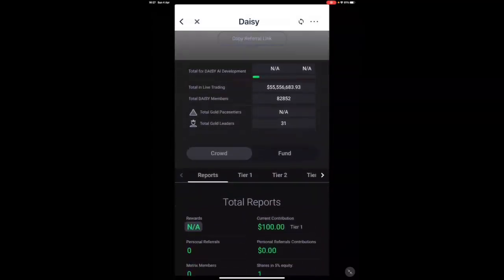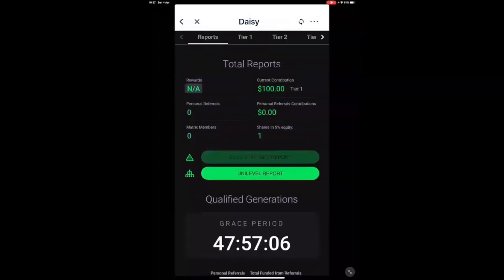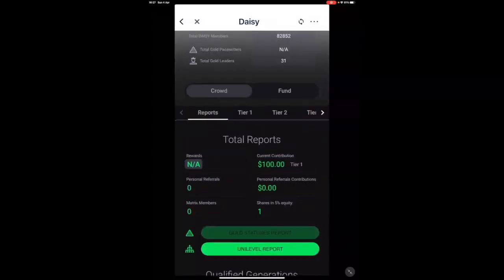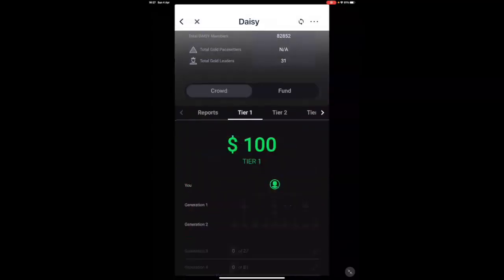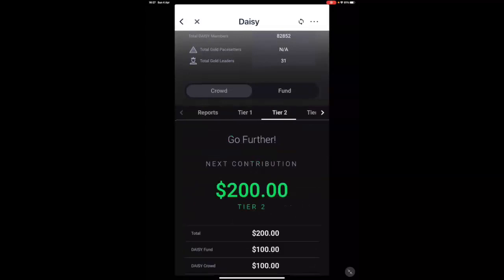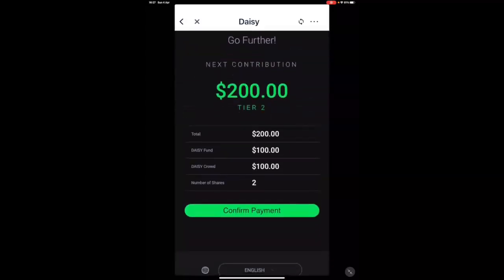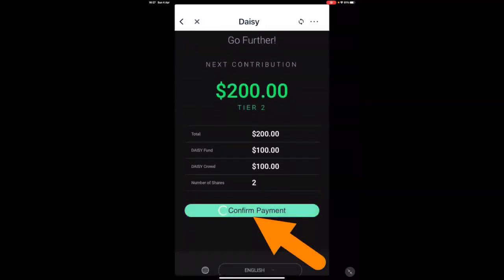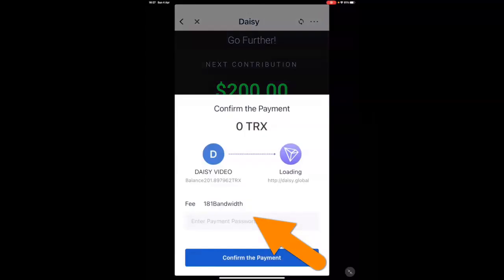Again, where it shows you've already contributed to tier one. And I want to go to tier two. So I'm going to go and repeat exactly the same process as we've done for tier one.